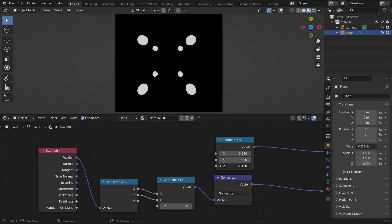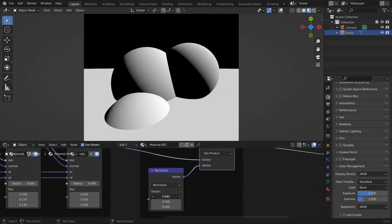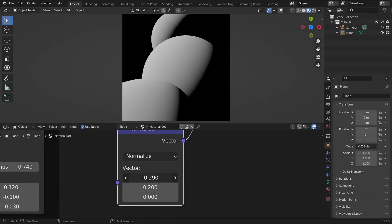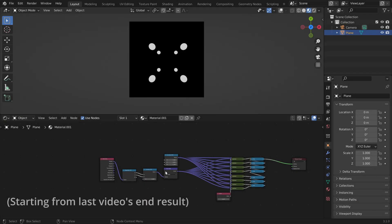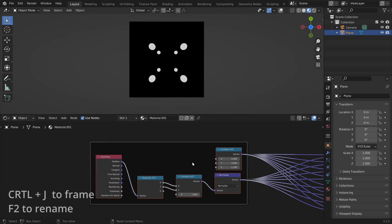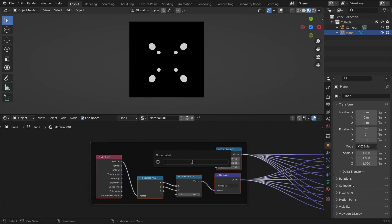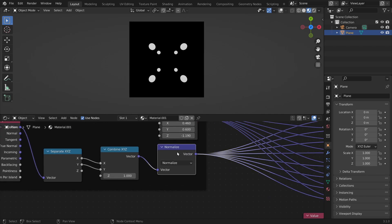In the last video we made the most simple ray tracer in Blender, and in this video we will make the spheres look a bit more 3D. So what we did is we created a ray here - let's select these nodes and press Ctrl+J and F2 to rename it. Here we generate the ray; we have a starting point, the ray origin, and a direction.